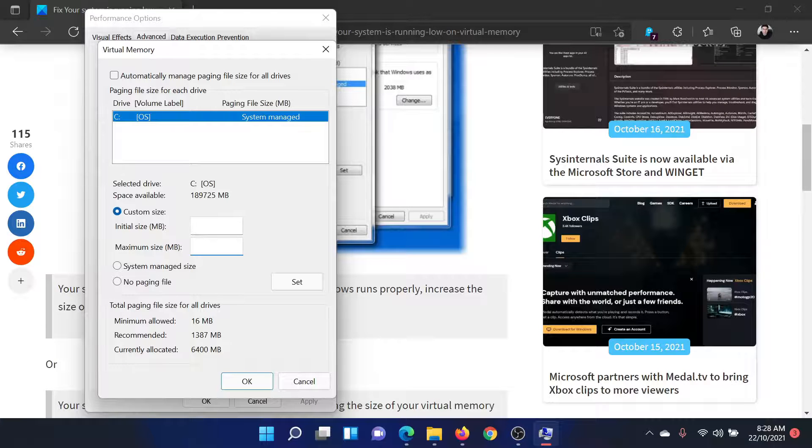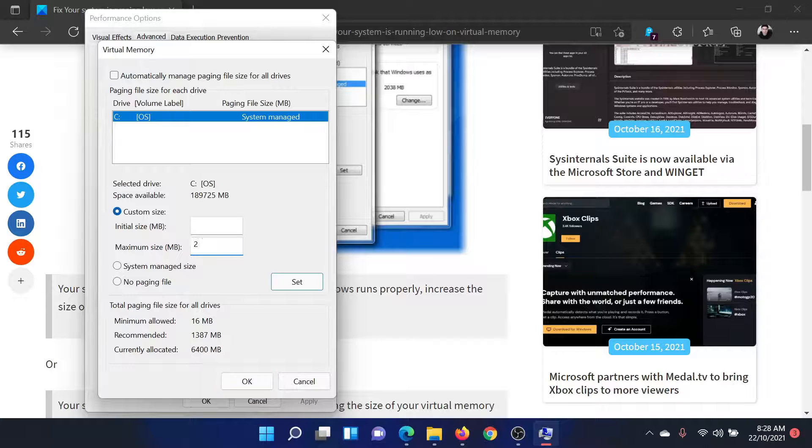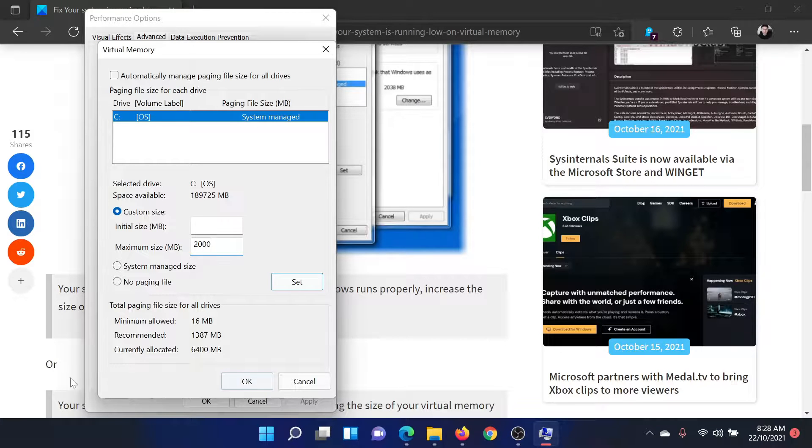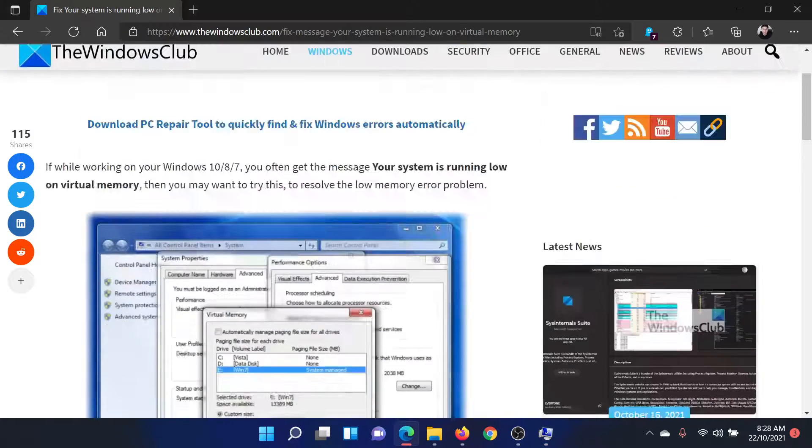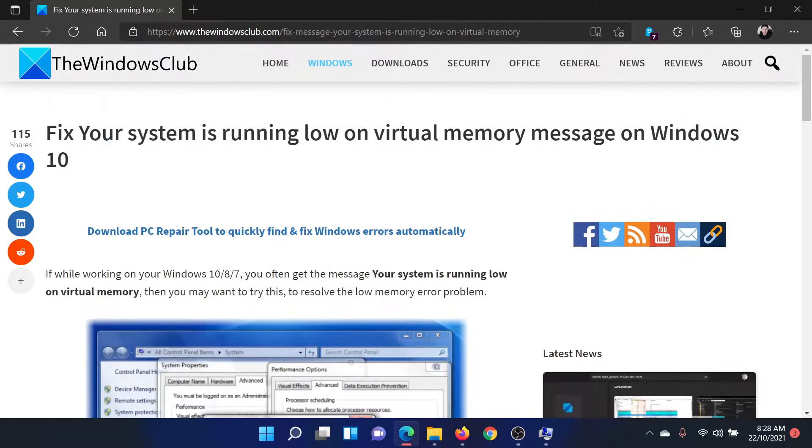I'll keep it as 2000MB and then click on OK to save the settings. This should solve the problem in discussion.